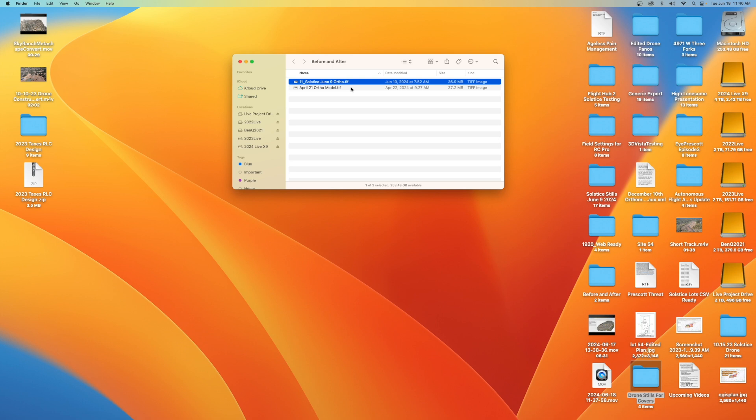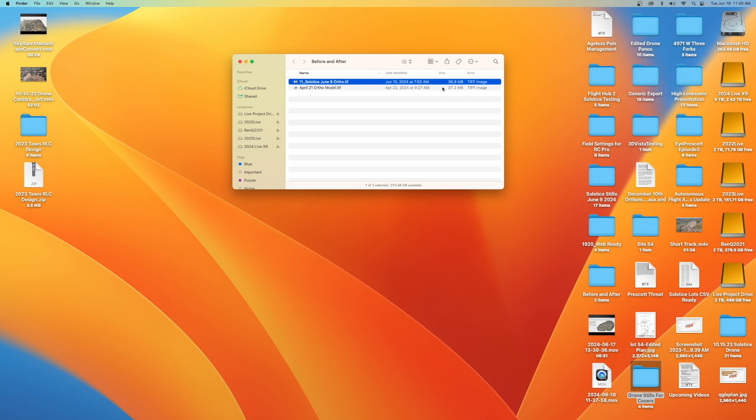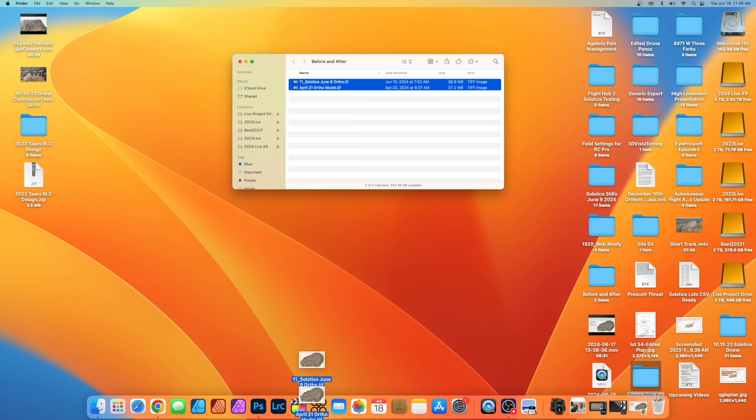One of the big things you need to keep in mind, whatever tool you're using, is that you're doing your exports in the same way. So this ortho TIFF right here is 36.9 megabytes. And the April one is 37.2. These are very close together. So these are probably going to seam together nicely. I'm going to highlight both of them real quick. We're going to drag this down to Photoshop.